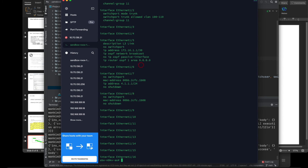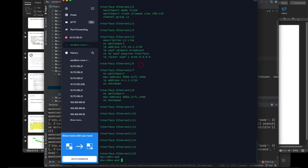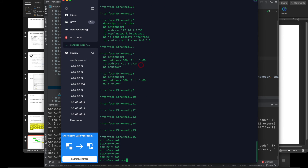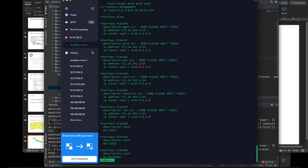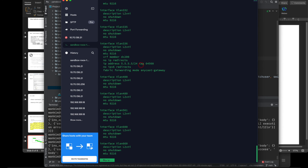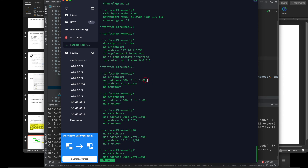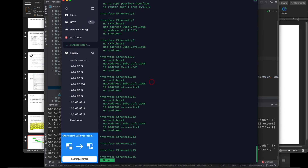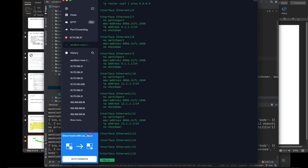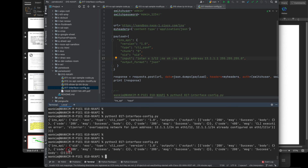The sandbox also provides CLI access so we can verify what's going on. It worked, though it took a long time. So anyway, the Nexus switch sandbox makes it very easy to get Python code.